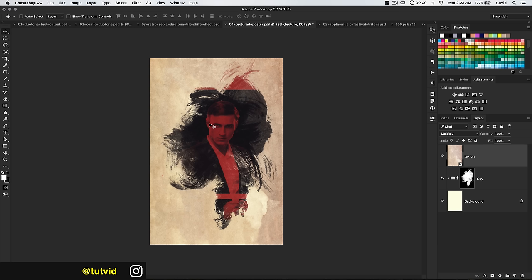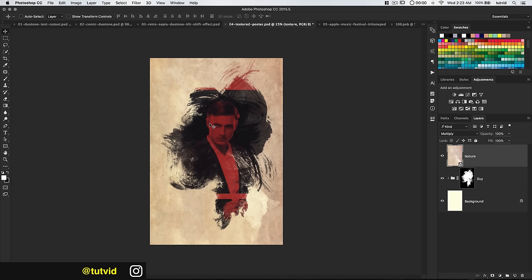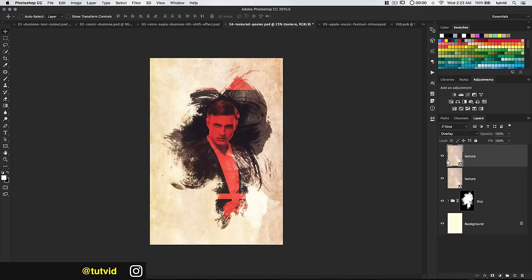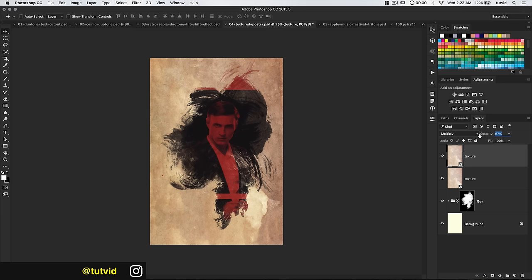You can throw text down at the bottom. We can try duplicating the texture — Command/Control-J — or try Overlay, though I think that's a little harsh. Let's go back to Multiply, reduce the opacity a bit, maybe load that as a selection and hide one of the textures so we're adding texture only to the outside.